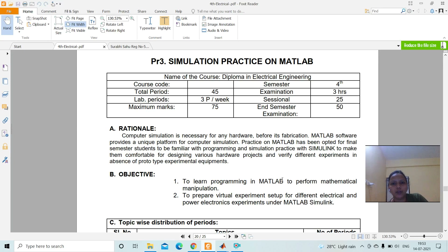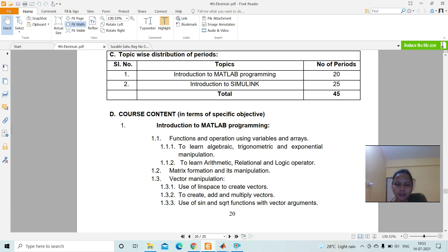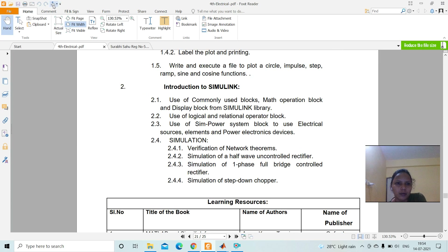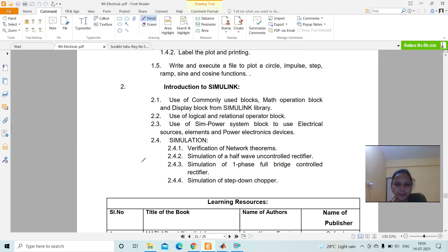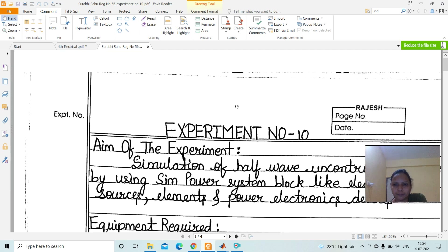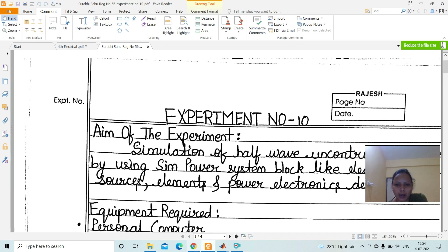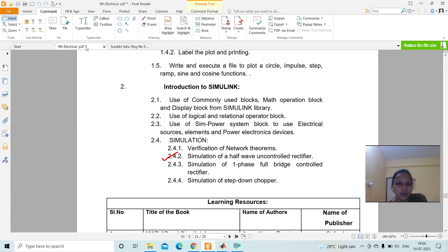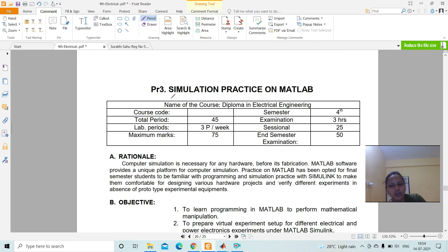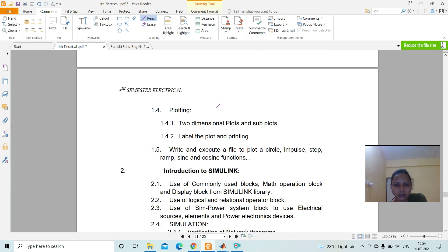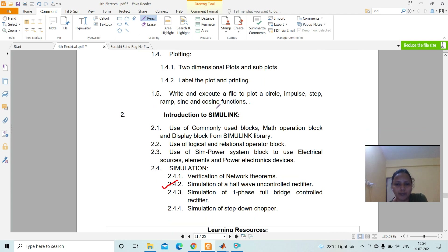Hello everyone, welcome to the video class for the lab simulation practice on MATLAB. We already discussed experiment 1, so today we will discuss experiment number 10. In this experiment we will discuss the simulation of a half wave uncontrolled rectifier. This simulation practice on MATLAB is for fourth semester diploma electrical engineering students.